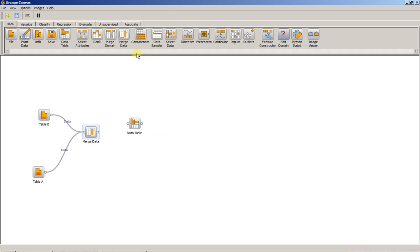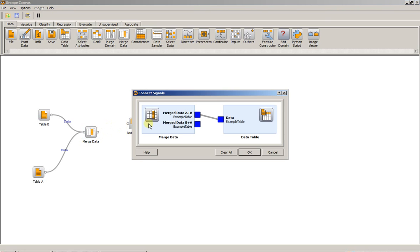When we connect the two widgets, we're going to be asked to merge either A plus B or B plus A. In this case, merging A plus B means that the heights in Table B will be matched against the heights in Table A. When two heights match, Table A is appended with information from Table B and vice-versa for B plus A. So select A and B. OK.